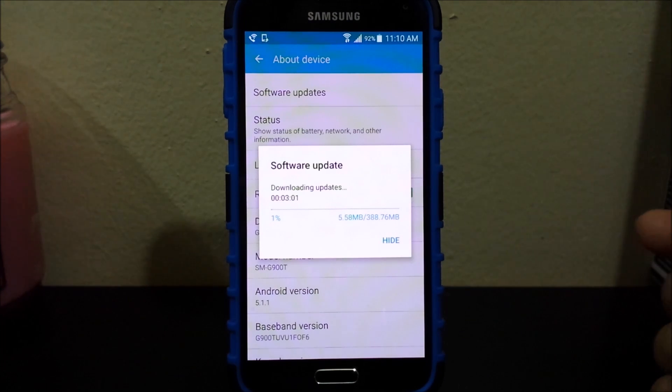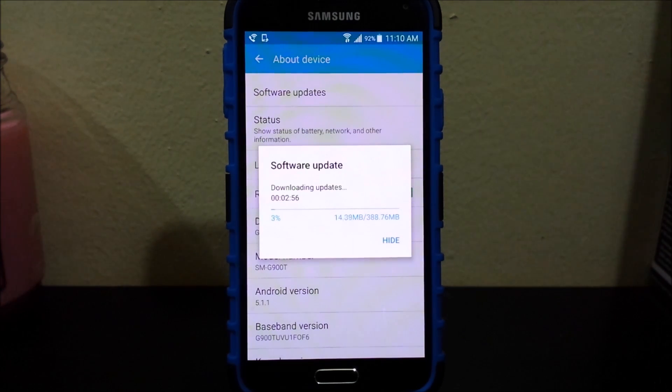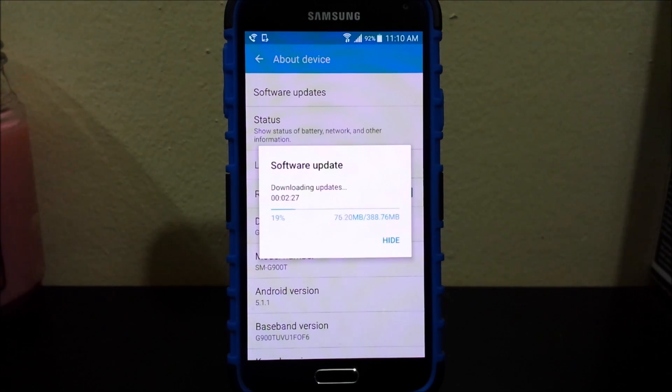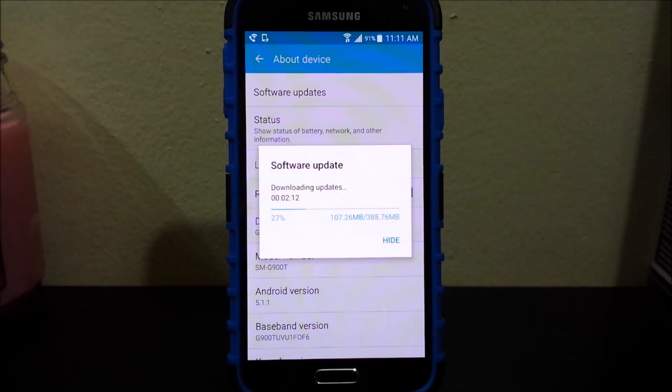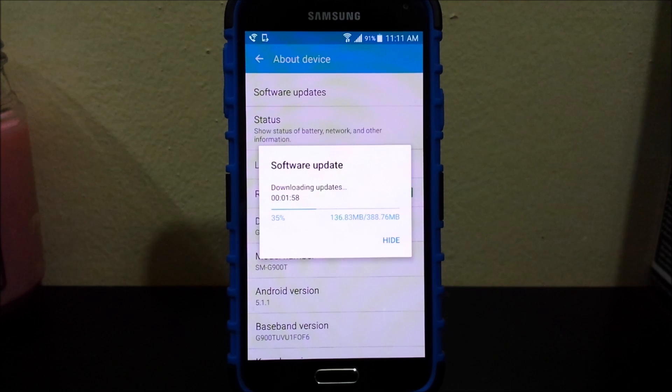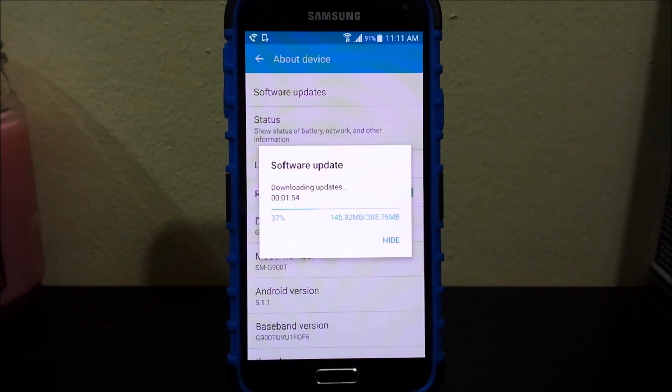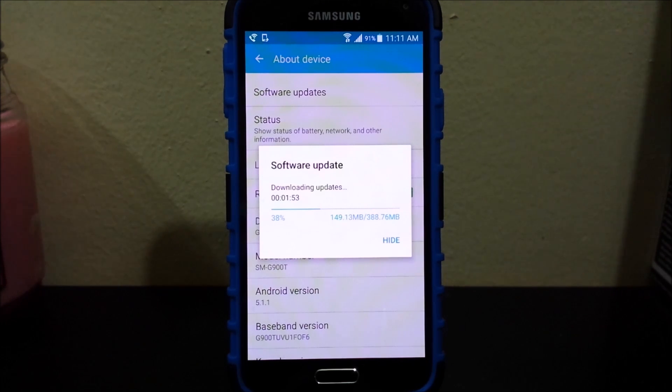Like I said before, this update is going to be fixing the problem that I was having with MHL to HDMI and it's also going to be fixing the Stagefright problem with Android devices.